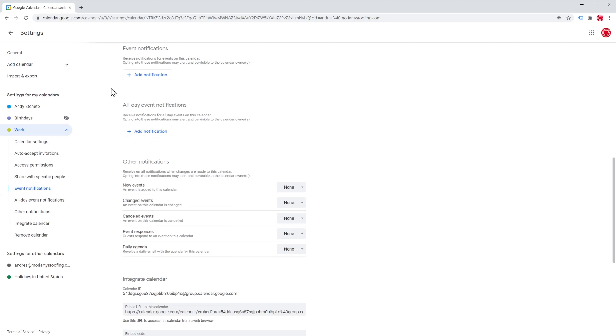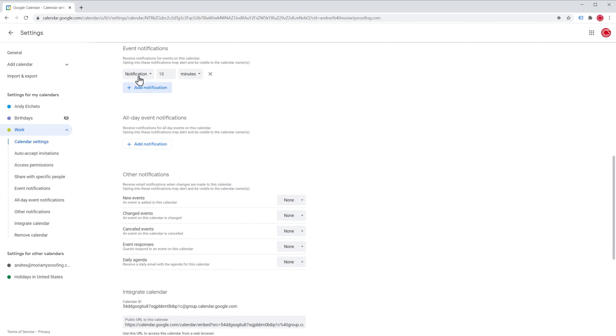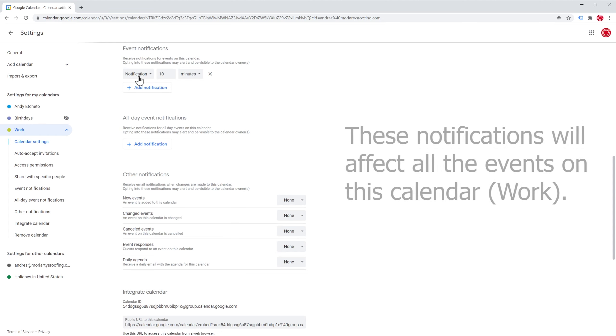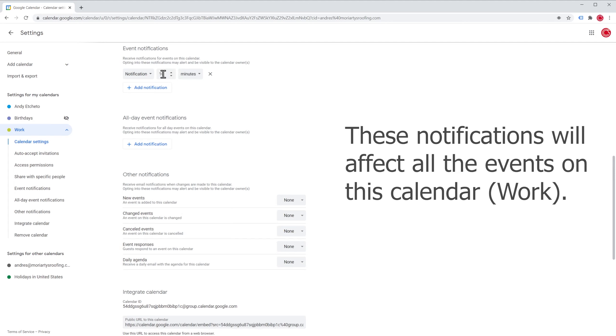So we're going to click on add notification and the notification has been added. In this case, it's going to be a pop-up notification 10 minutes before the event. A pop-up notification is just a normal notification that you're going to receive on your Android or iOS device. And you can get those notifications on Google Chrome as well if you have that feature turned on.